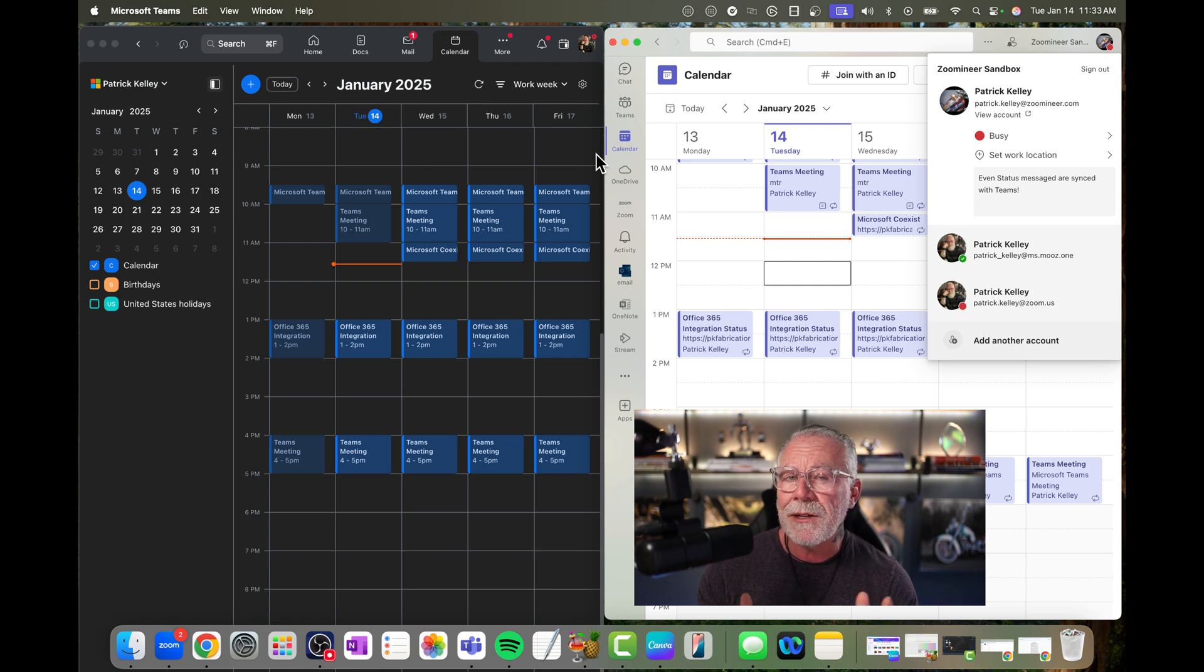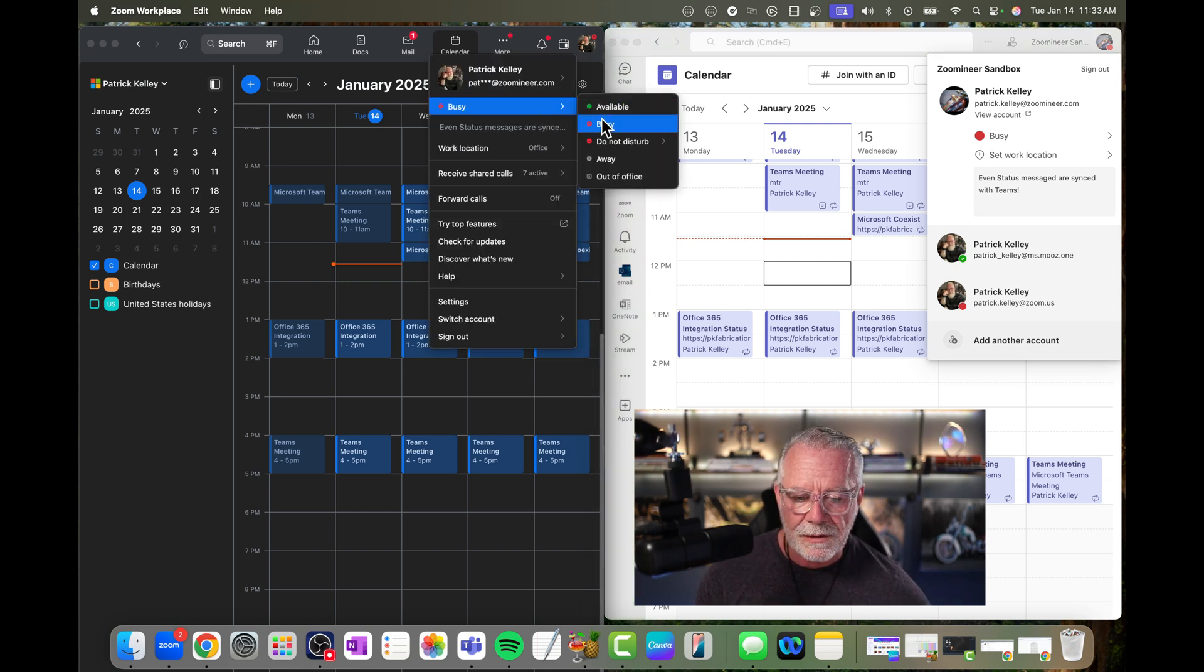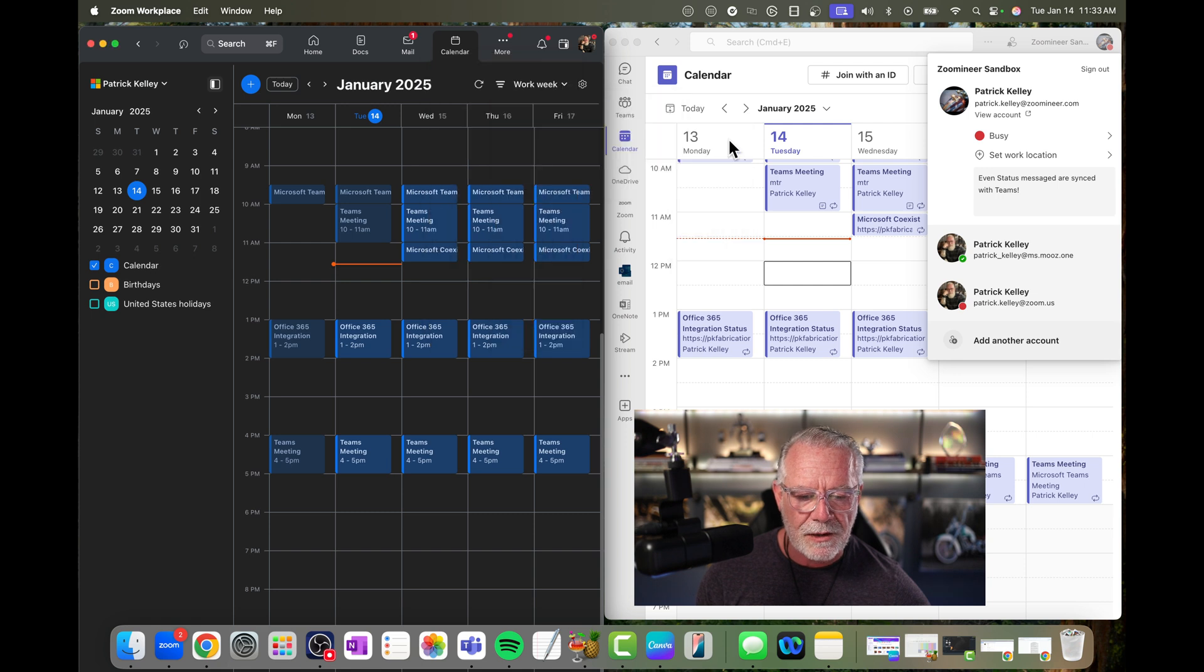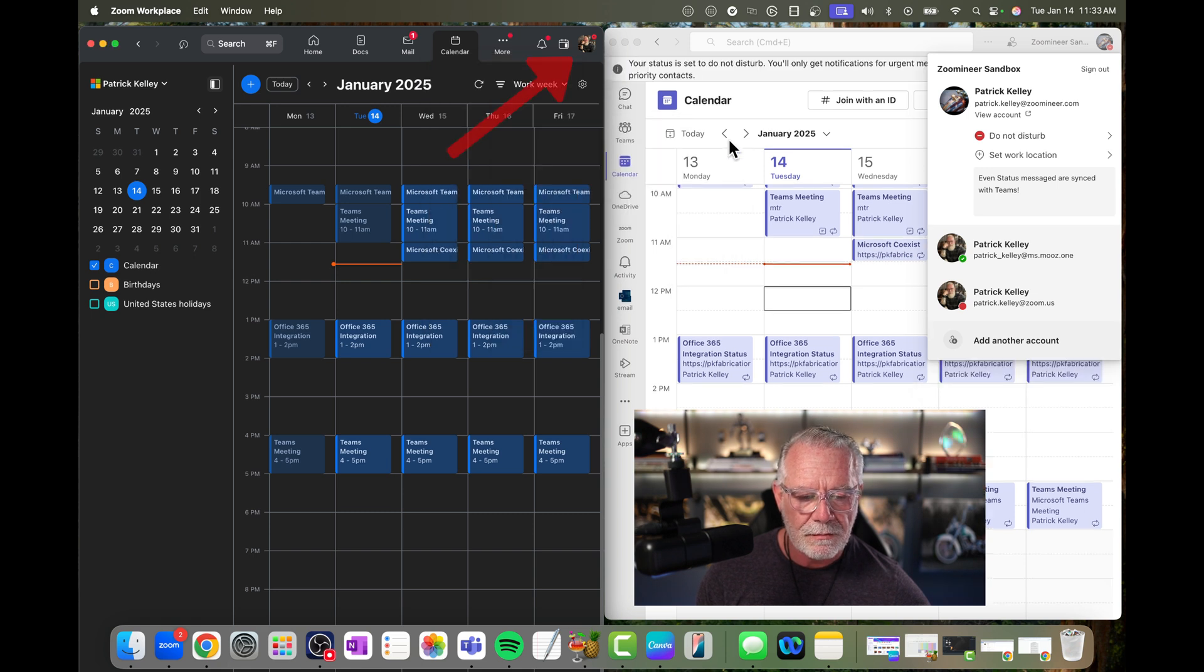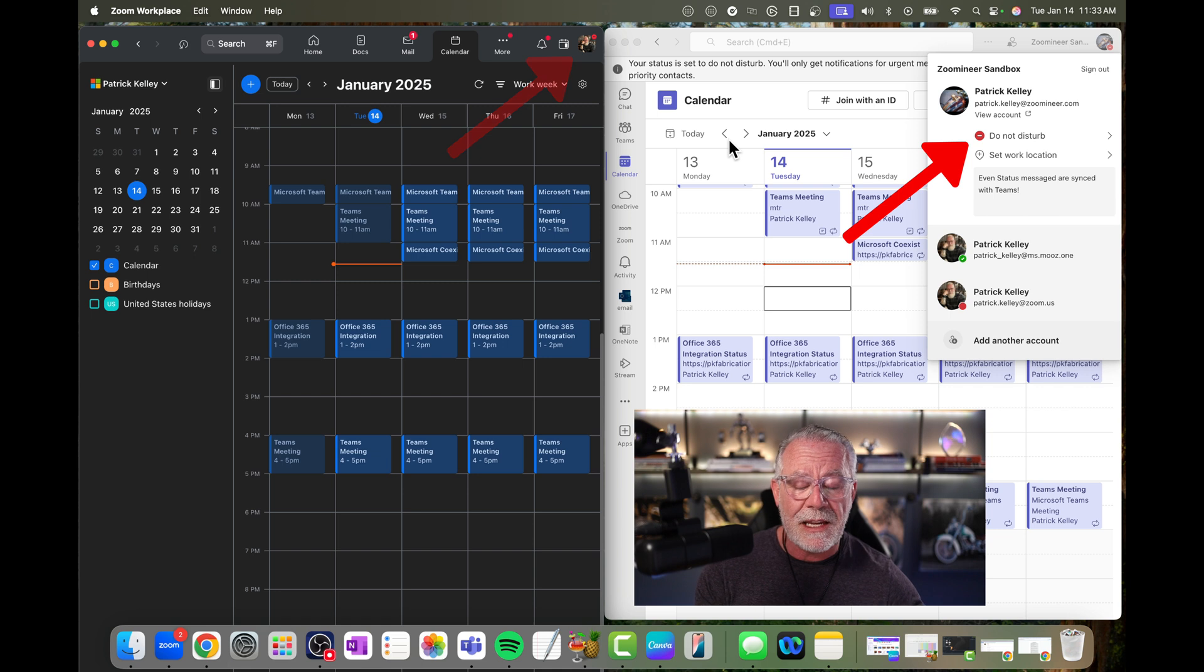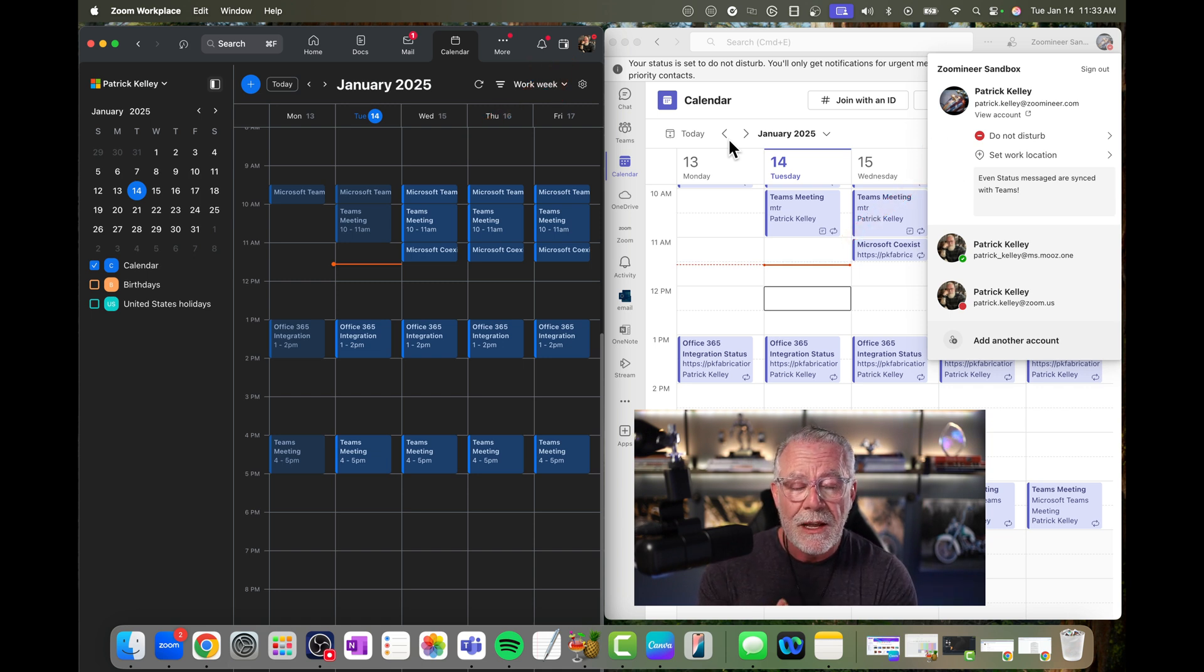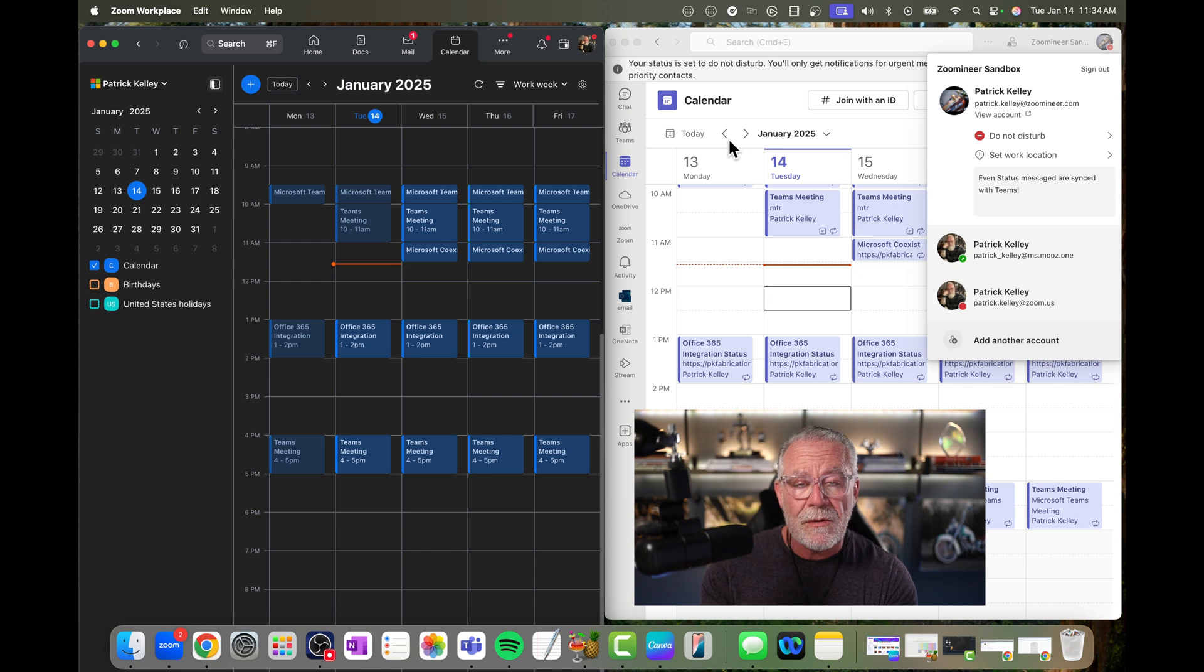What about do not disturb? Let's see if that works. We're going to set our presence to do not disturb for 20 minutes. And boom, right there. Do not disturb is now reflected in Microsoft Teams for the duration of that 20 minutes that I set inside of Zoom. So those are all honored between Zoom and Microsoft Teams.